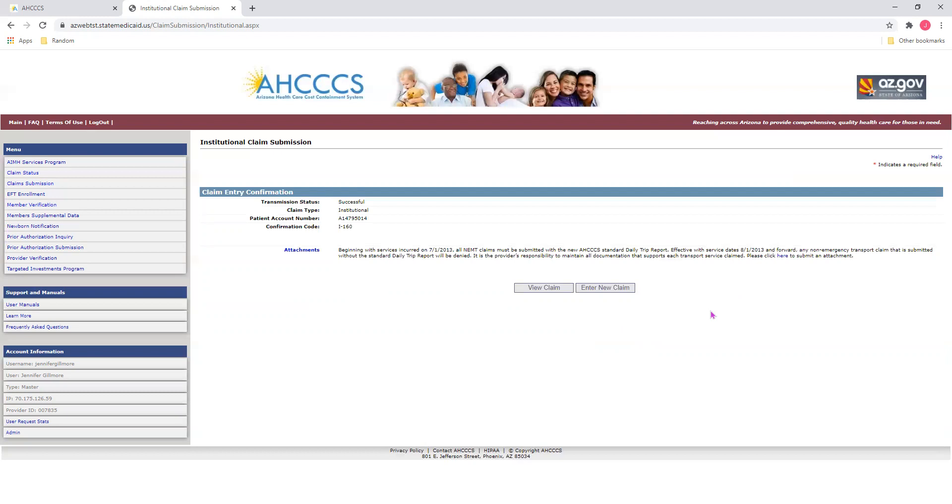Well, I hope this tutorial was helpful for you and you saw how easy it is to submit a claim using the Access Online Provider Portal. I would like to thank you for joining me today. Thank you and have a great day.